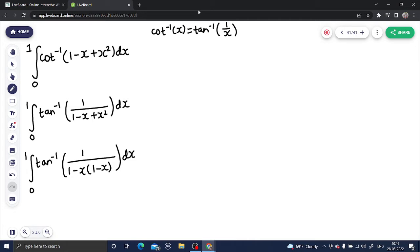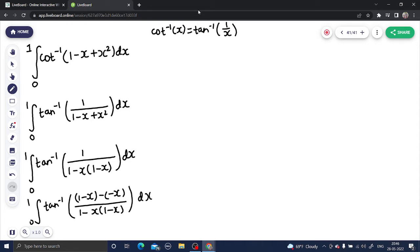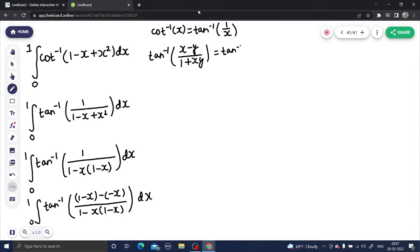Now I want to write something which is in the denominator into the numerator. I can write this as the integral from 0 to 1 of tan inverse of (1 minus x minus (minus x)) divided by (1 minus x) multiplied by (1 minus x). This is clearly of the form tan inverse of (x minus y) divided by (1 plus xy), which we all know equals tan inverse x minus tan inverse y.